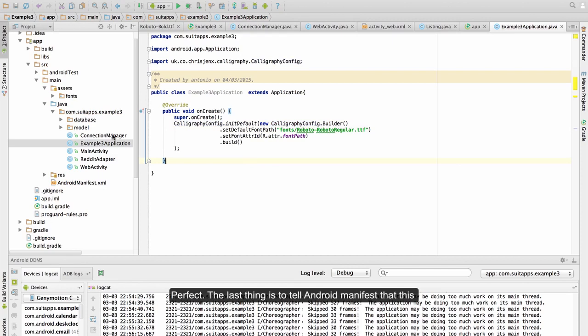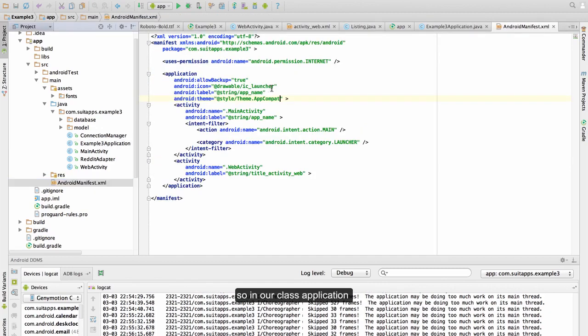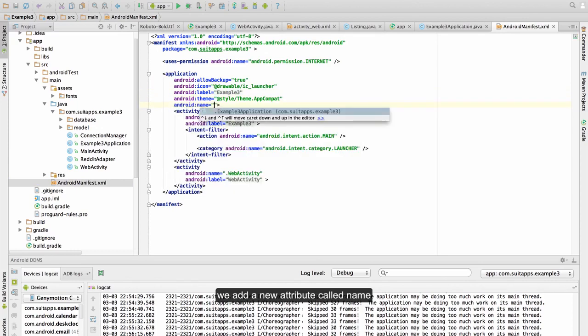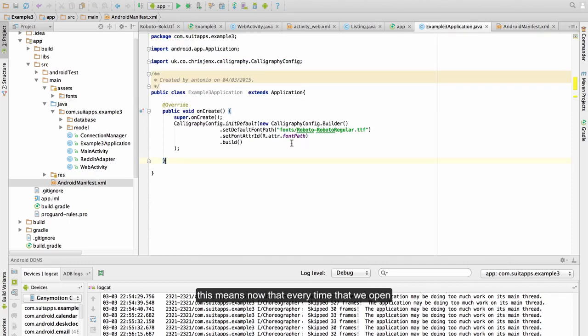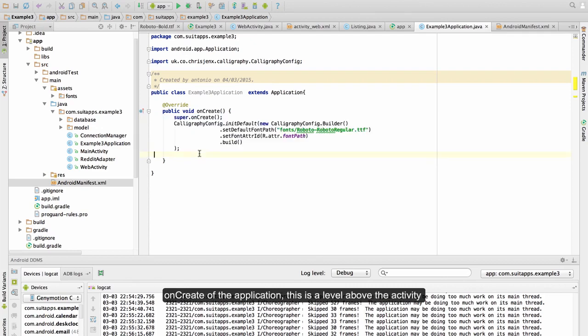The last thing is to tell AndroidManifest that this is the application that we are using now. So in our class application, we add a new attribute called name which points to our application class. This means now that every time that we open our application, this is going to be called onCreate of the application. This is a level above of the activities as we have explained previously.